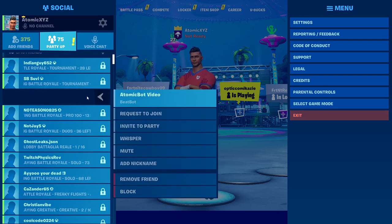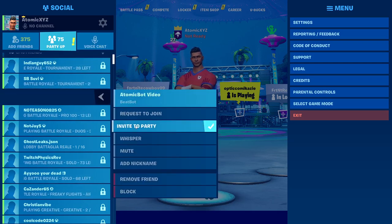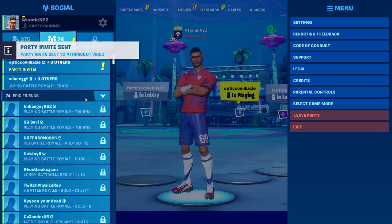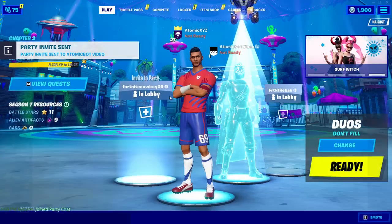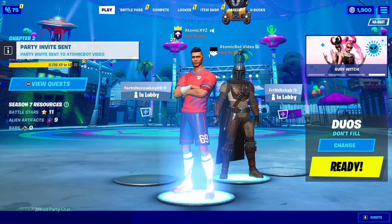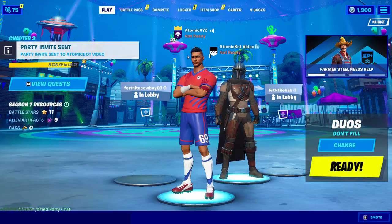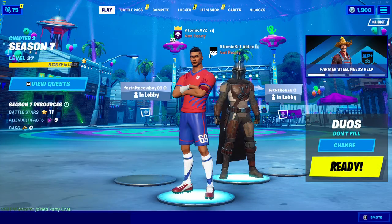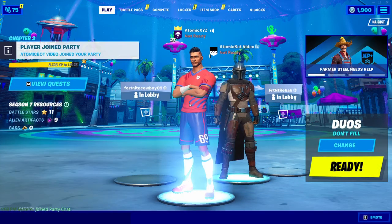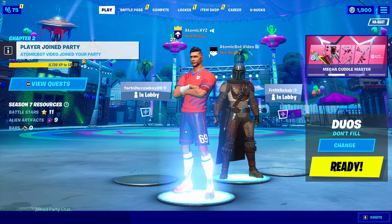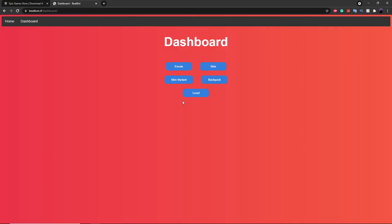Now you want to invite the bot to your party. It'll instantly join your party with a skin already equipped. Then go back over to the website and you can start using all the commands on it.